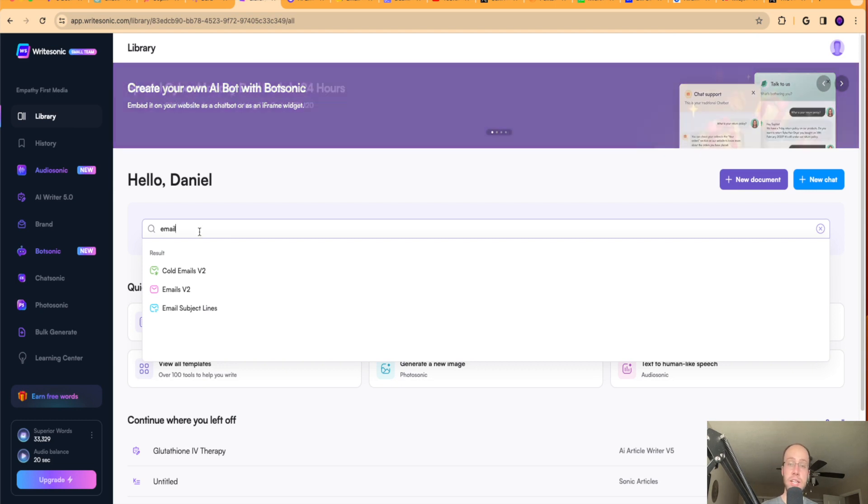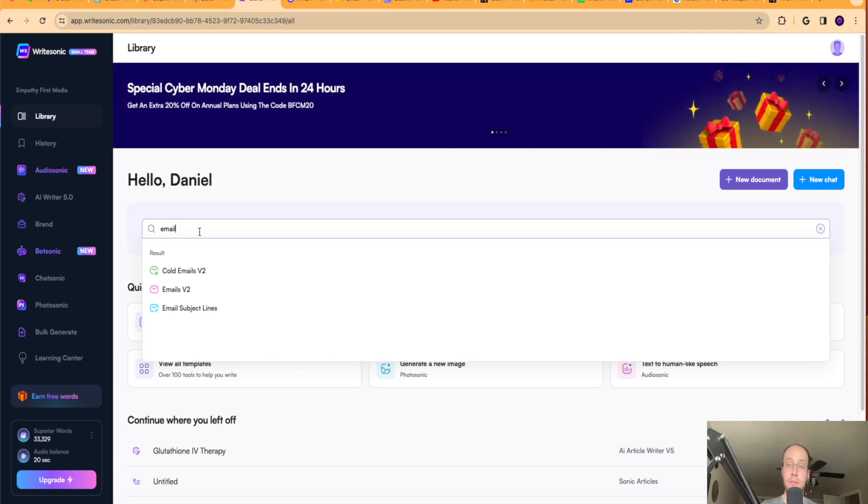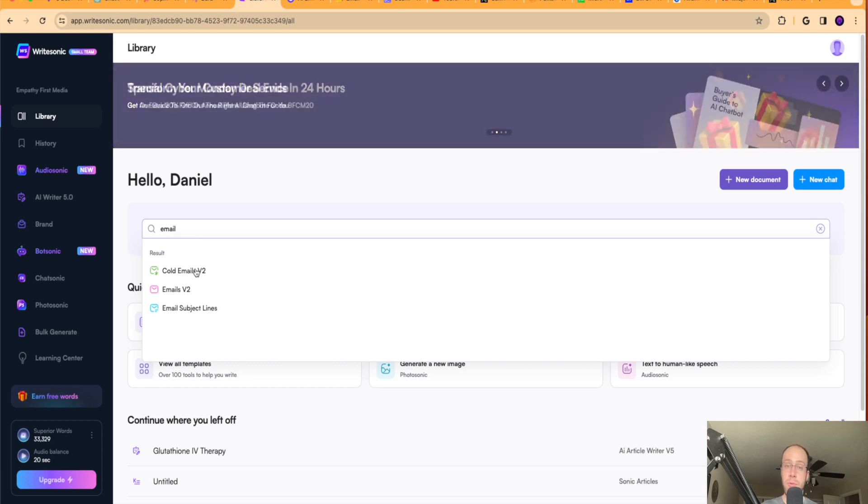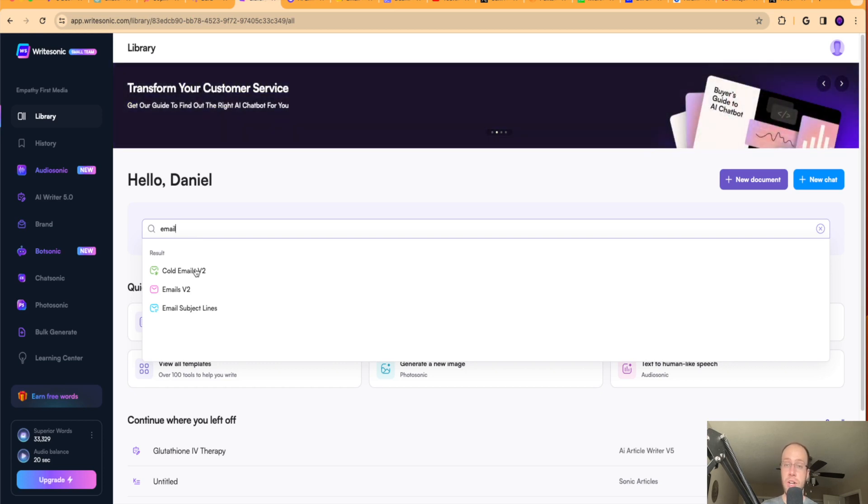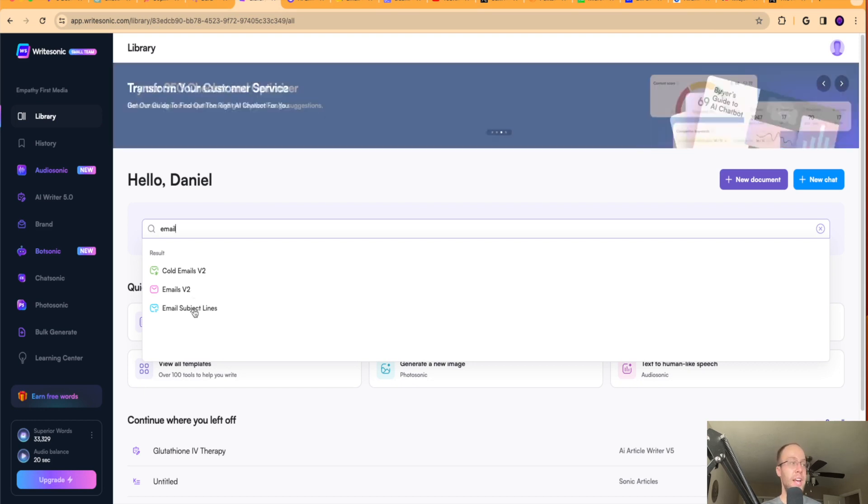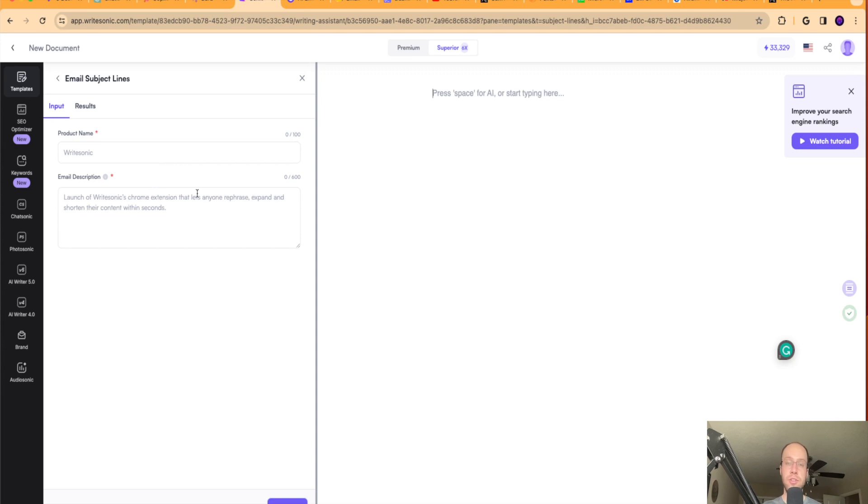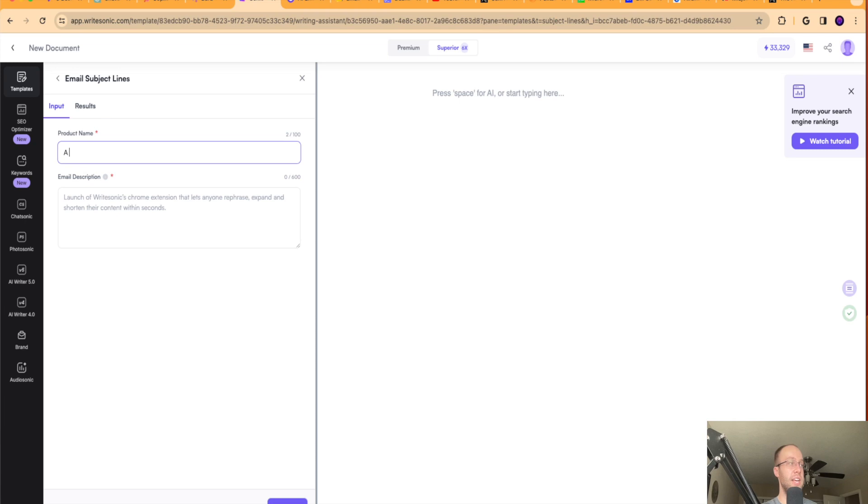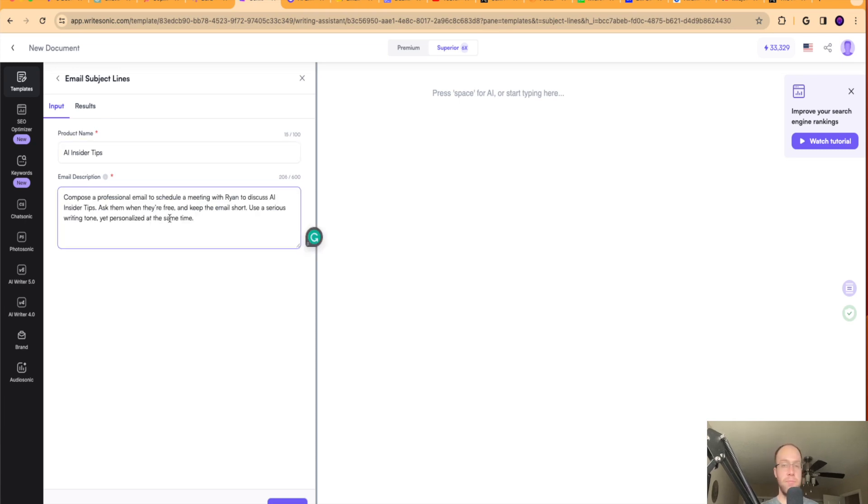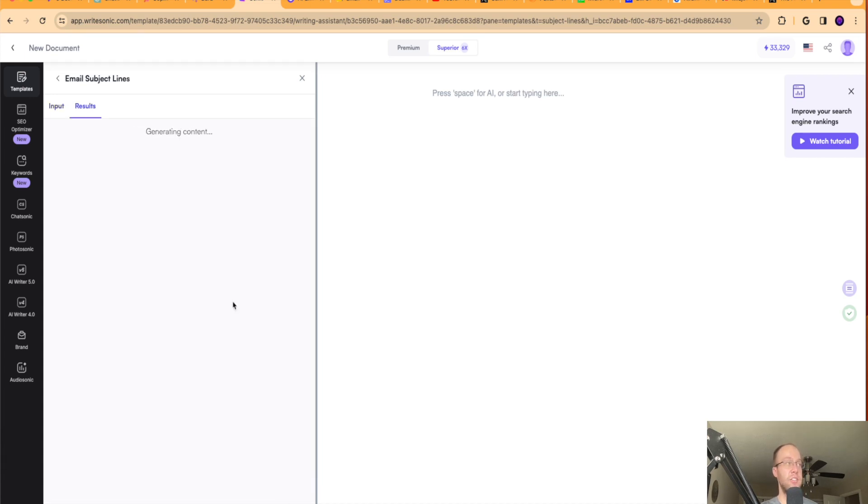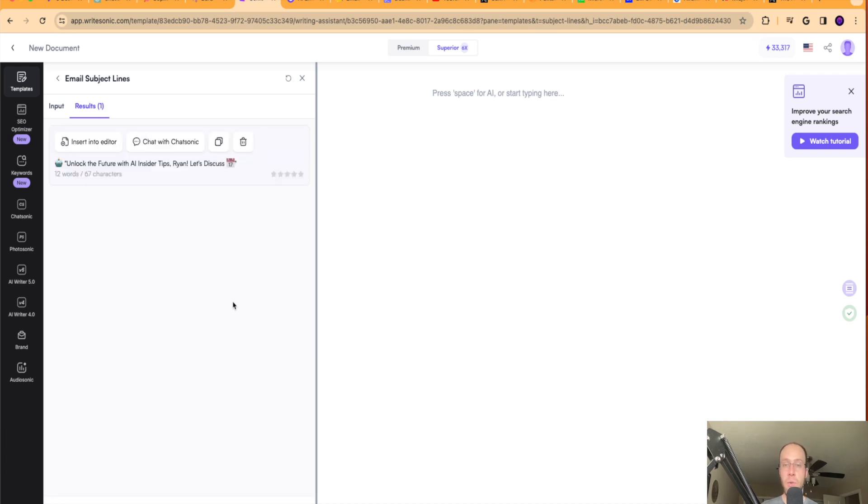If I search for a template, I can search email and you'll see here there are three templates that they have pre-made for email generation. So cold emails for reaching out to cold email outreach, which is a struggle that a lot of salespeople have, emails version two, which is just general email output, and then also email subject line. So if I click email subject line as an example, it's asking me for input. So the product name, I'm going to say AI insider tips, and then I'm going to copy and paste the same prompt that I had here.